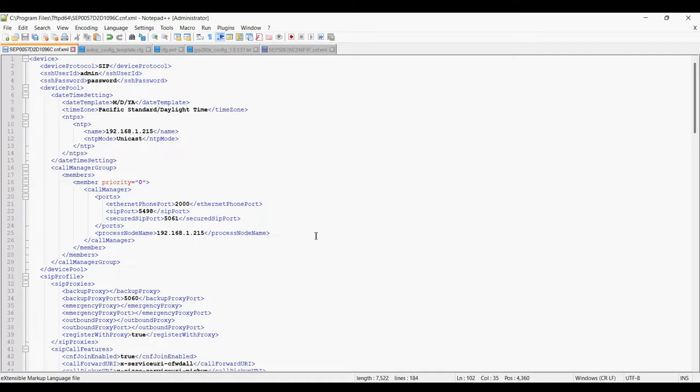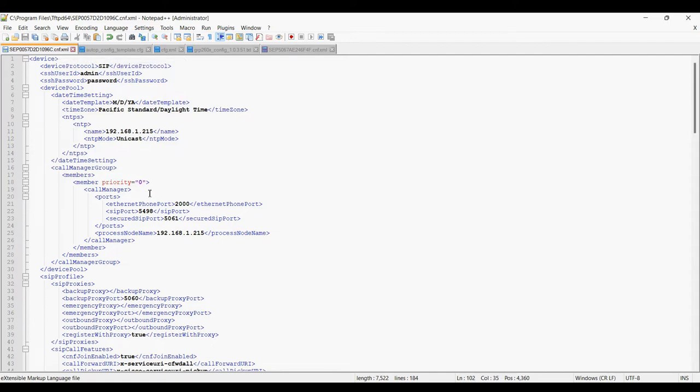You just need a template file of the phone with the MAC address. Like I have this MAC address file, SCP MAC address dot CNF dot XML, and you have to do some changes in the file.